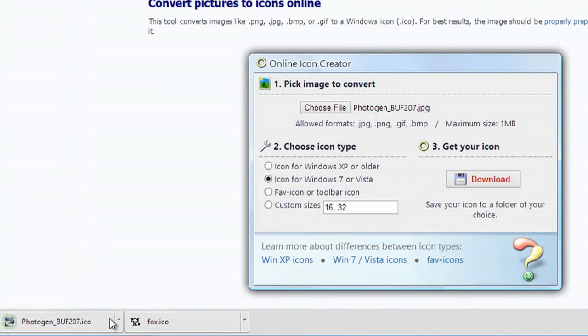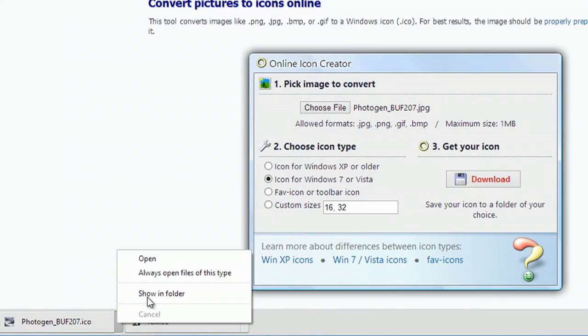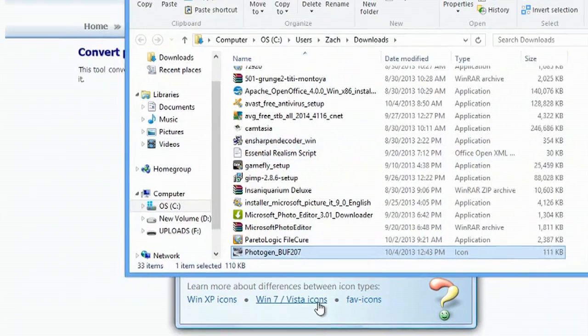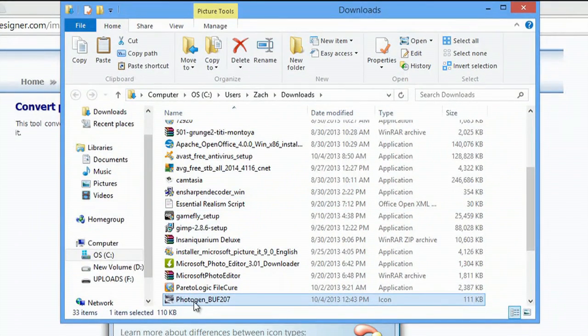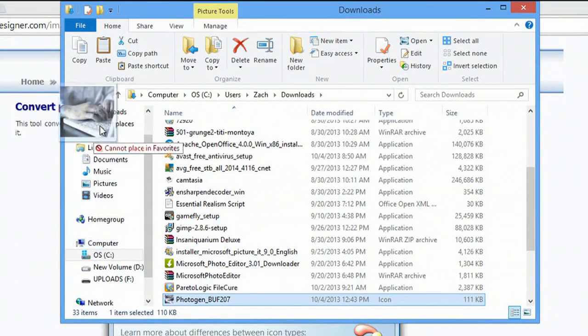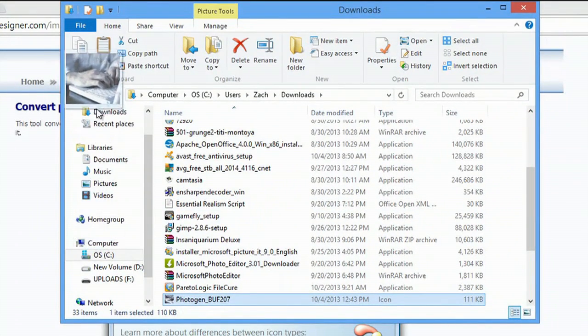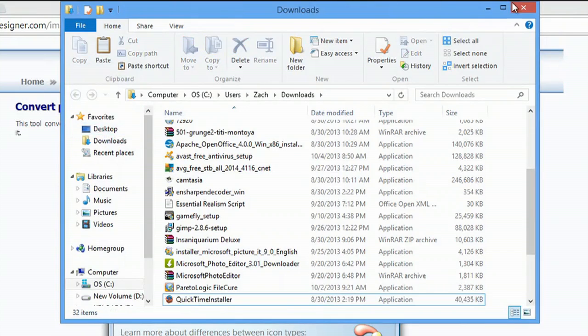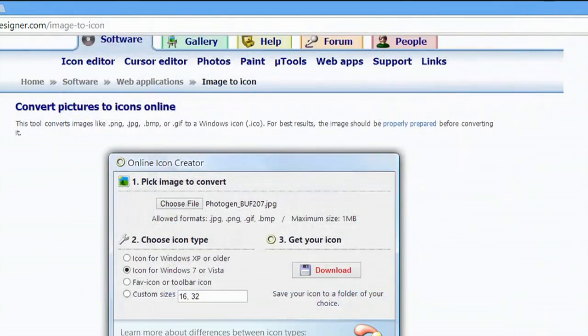It downloads almost instantly and what we're going to do is hit show in folder. We'll drag this to our desktop, close out of this.